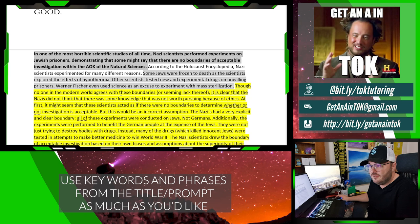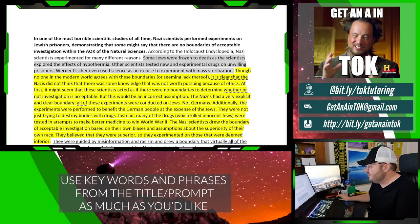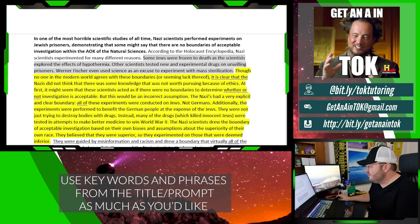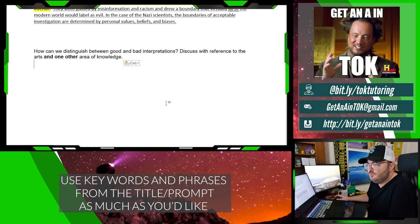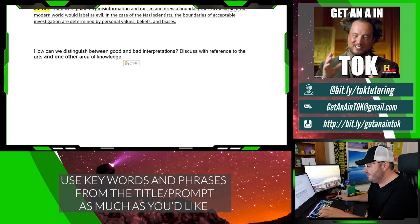You want one more? Of course. So now I'm going to do my other favorite prompt. Here we go: 'How can we distinguish between good and bad interpretations, discussed with reference to the arts and one other area of knowledge?' I love this. My topic sentence: 'Though the post-modern world believes that all art is up to interpretation, in music there are well-defined rules that can determine whether or not an interpretation is good or bad.' Remember, the IB is so tired of the 'all art is up for interpretation' argument.